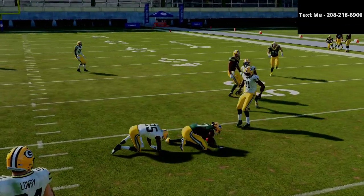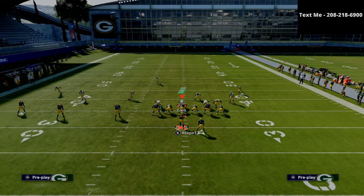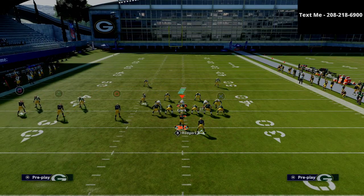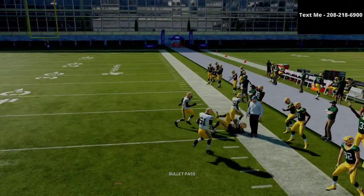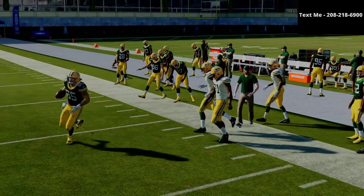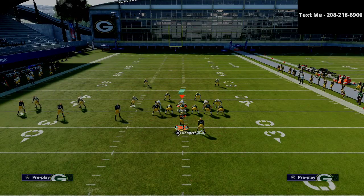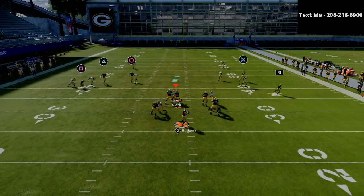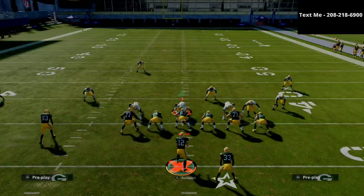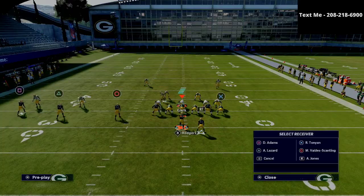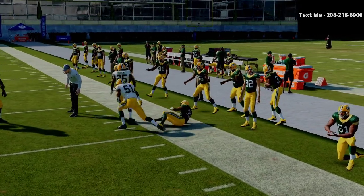You might be wondering about man coverage — this play actually does okay against it. The in routes do really well, and this tight end in route is phenomenal, especially if you have a deep out alert, mid out alert, matchup nightmare, or something like that on your tight end. It has really good leverage and you'll be able to hit it very easily against man-to-man. Your running back is also a great read against man-to-man — a lot of times he's going to be in a great position to beat it.